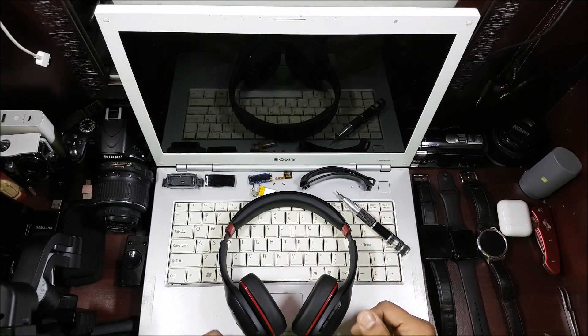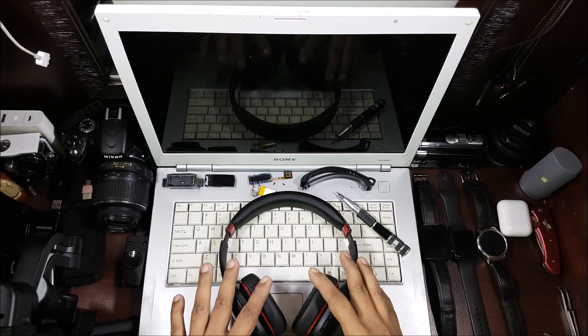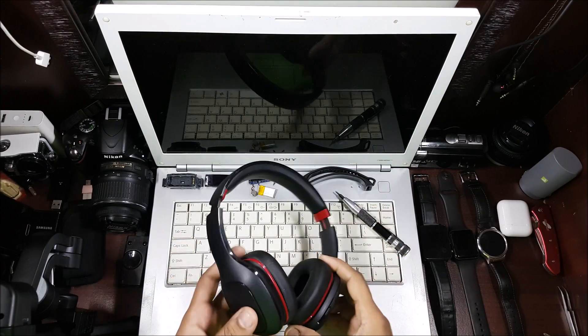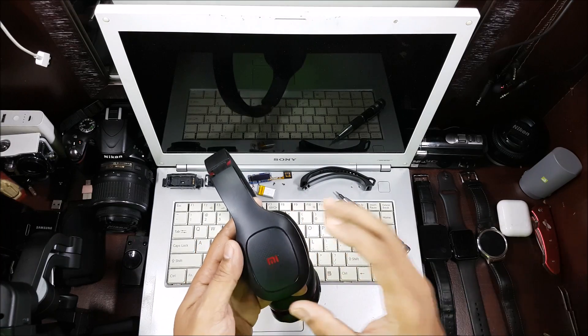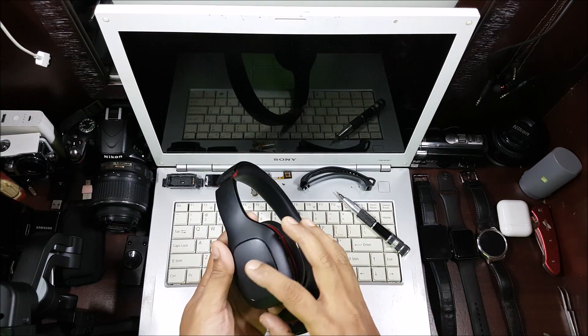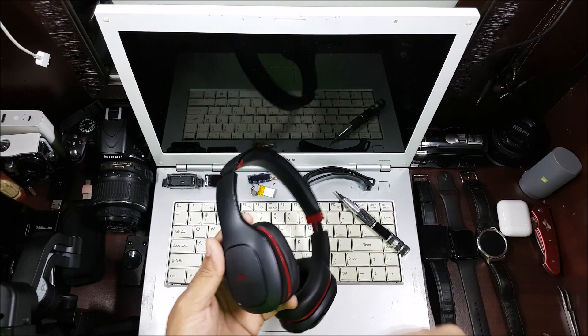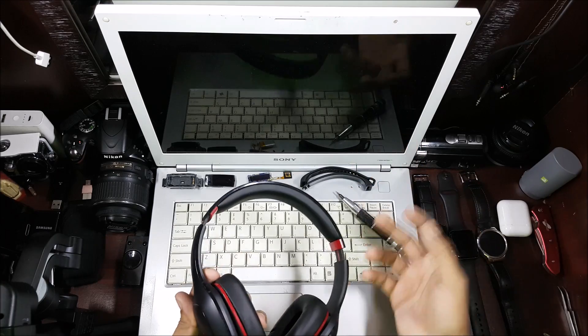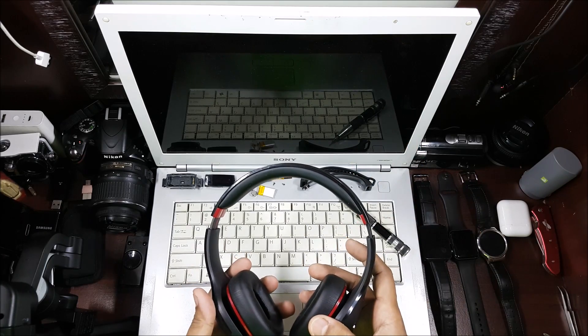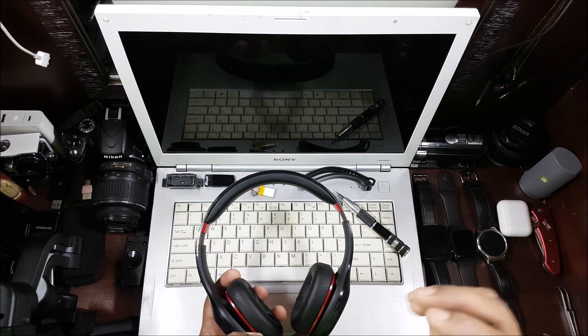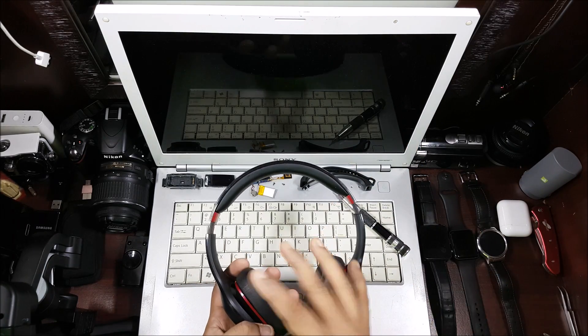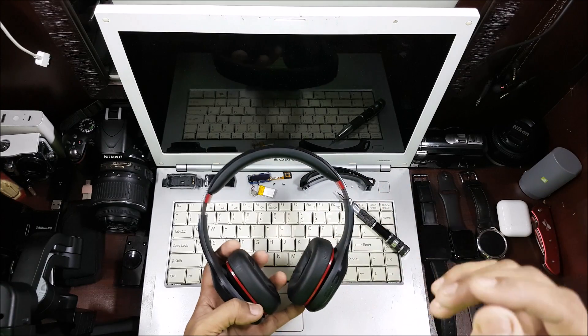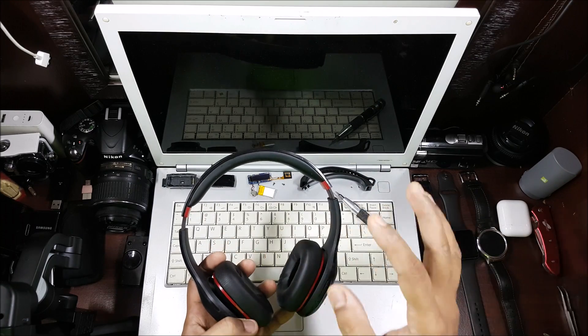Hi guys, back again with another video. This video is going to be a disassembly video of the Mi Super Bass Bluetooth headphones. These have a battery life of 20 hours and have super bass in them. I've already done a first impression review video where I told you what to expect from this.